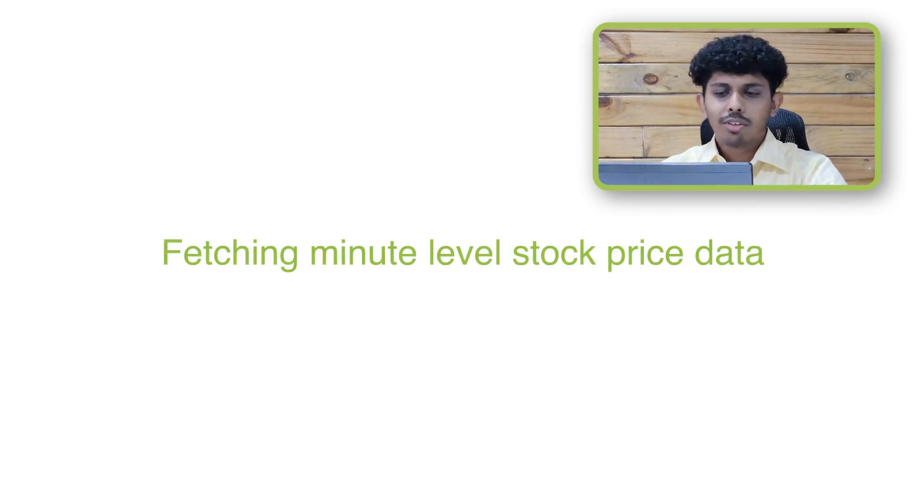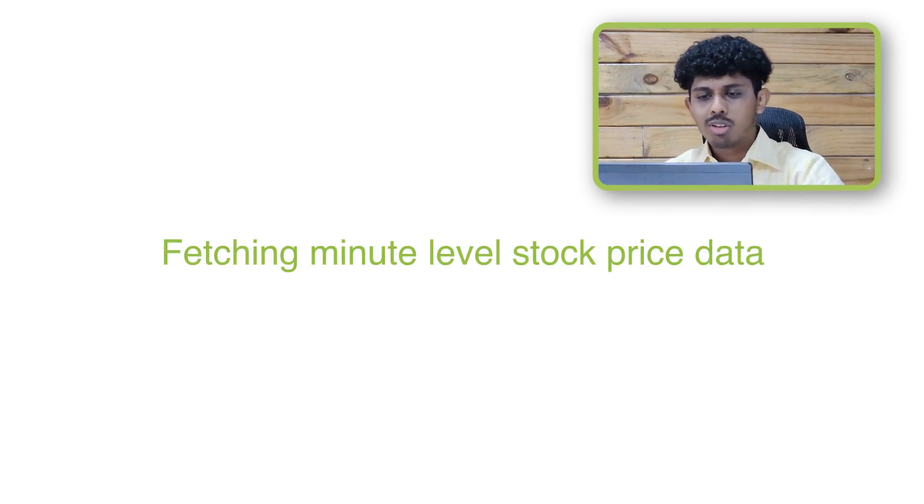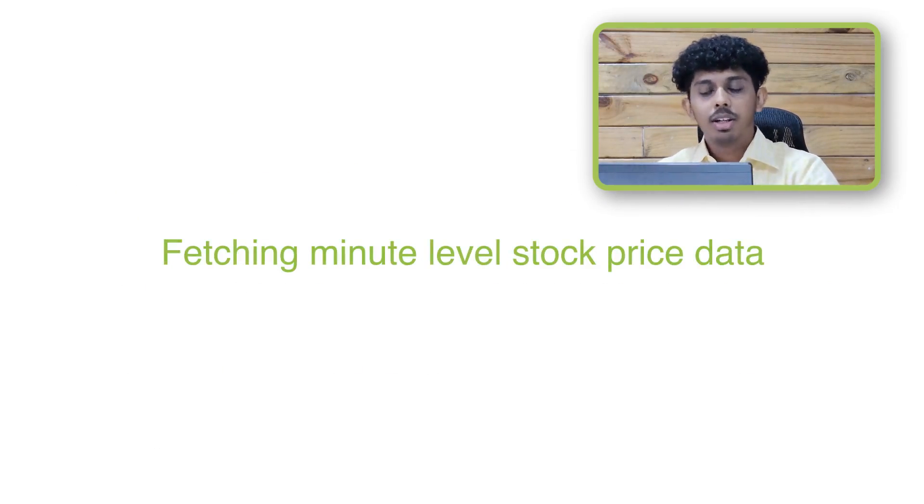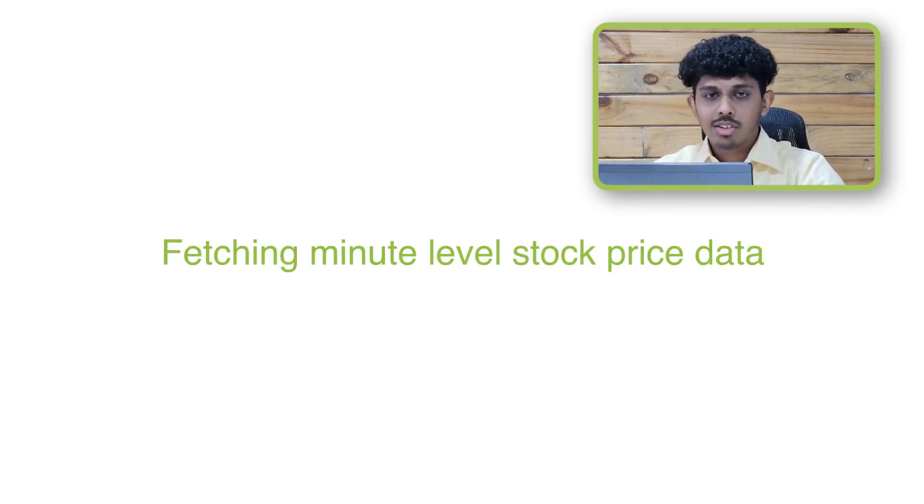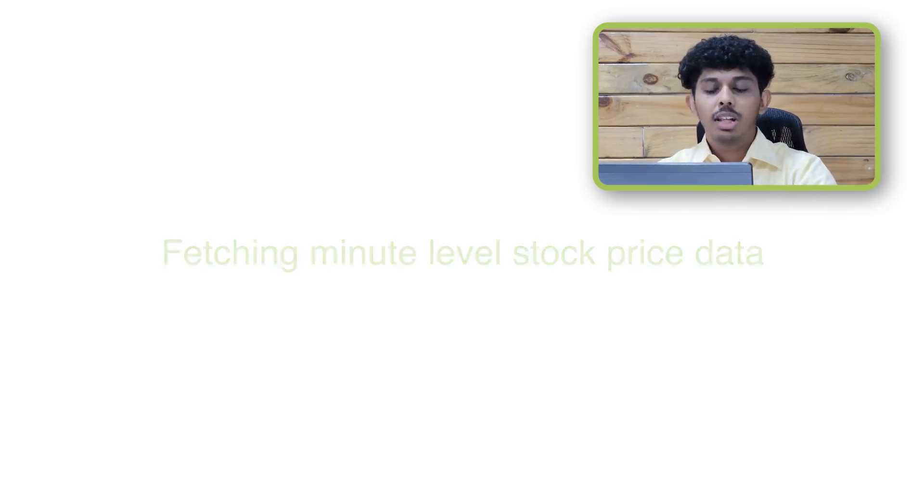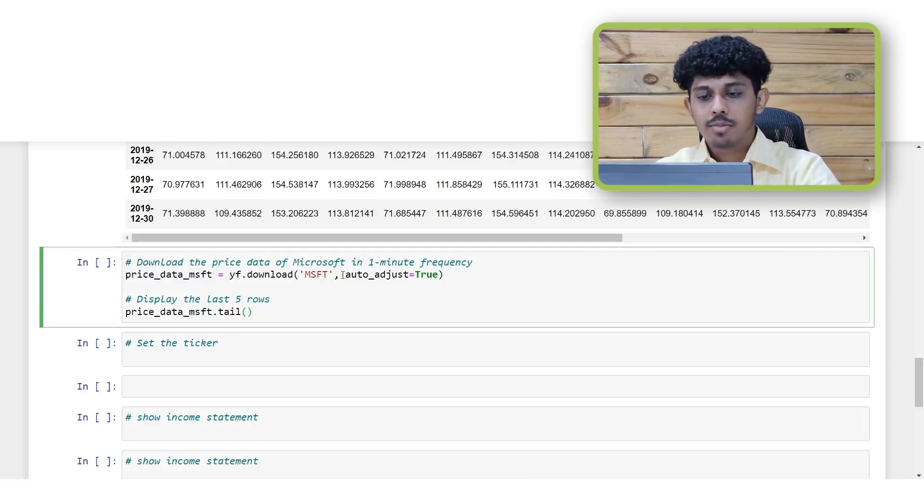Did you know the Yfinance module can also be used to fetch the minute level data of any stock? However the only limitation here is that the minute level data can only be obtained up to the last 5 days.